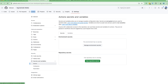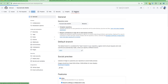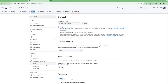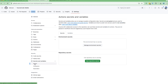Let me close this and go to the Settings of our project. From Settings, select Secrets and then Variables, and from there select Actions. Now you have two options: one is for environment secrets and the other is for repository secrets.